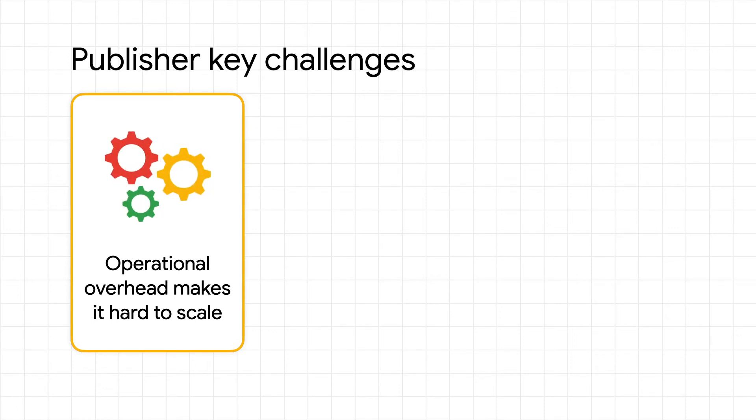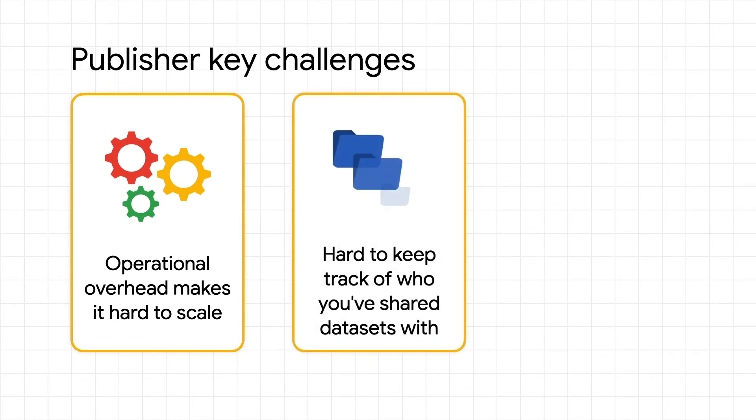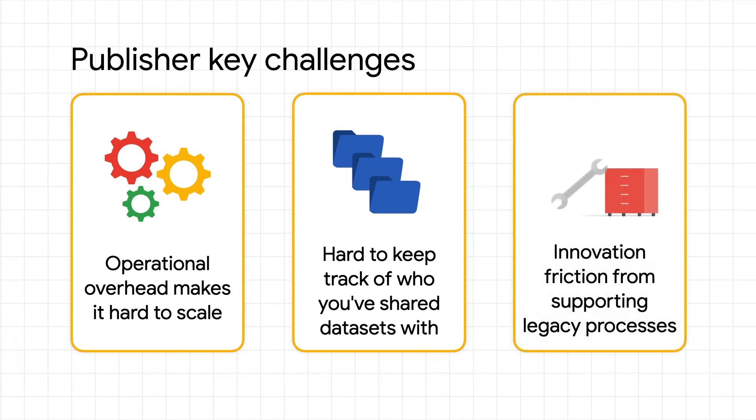which becomes expensive and hard to scale up with consumer demand, difficulty in tracking with whom they've shared datasets and which entitlements are granted, and increased innovation friction from the support of legacy processes and infrastructure.